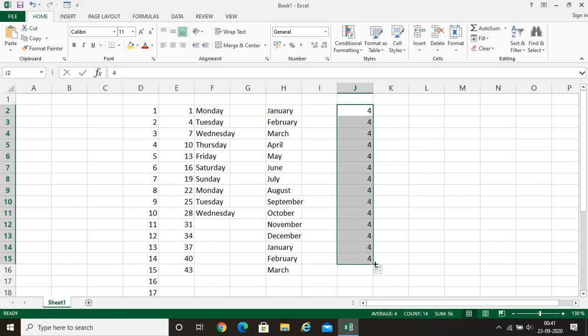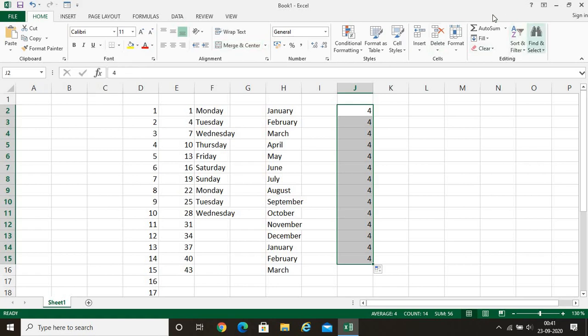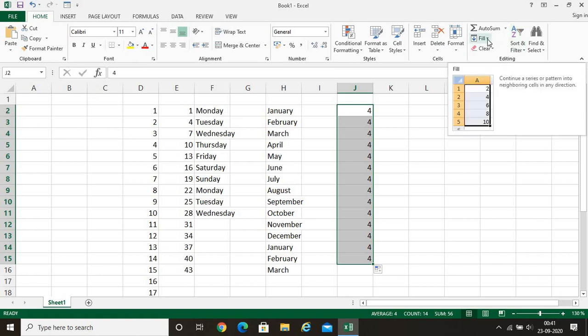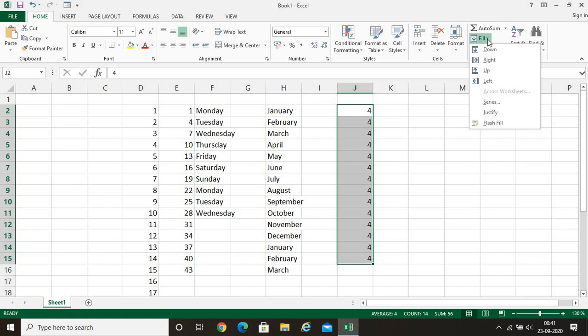Now we are going to learn using the fill option. We can also generate a series using the fill option in the editing group on the home tab. We can also use our own fill options. Let us go there — first, we go to the Home tab, and from there we go to the editing group. Here is the editing group, and from here we are going to see the fill option. This is your fill option — click on this.